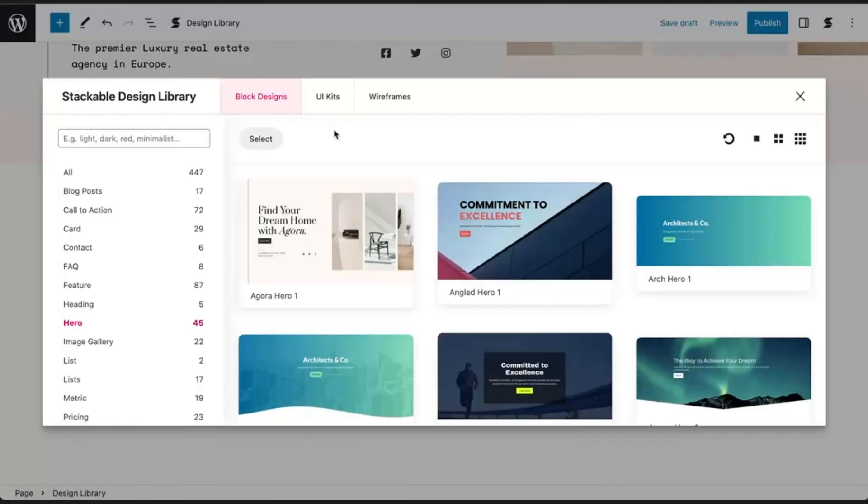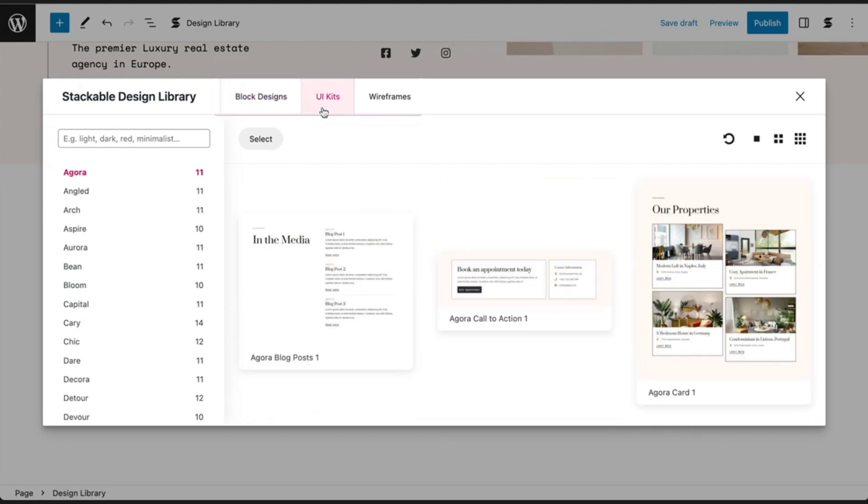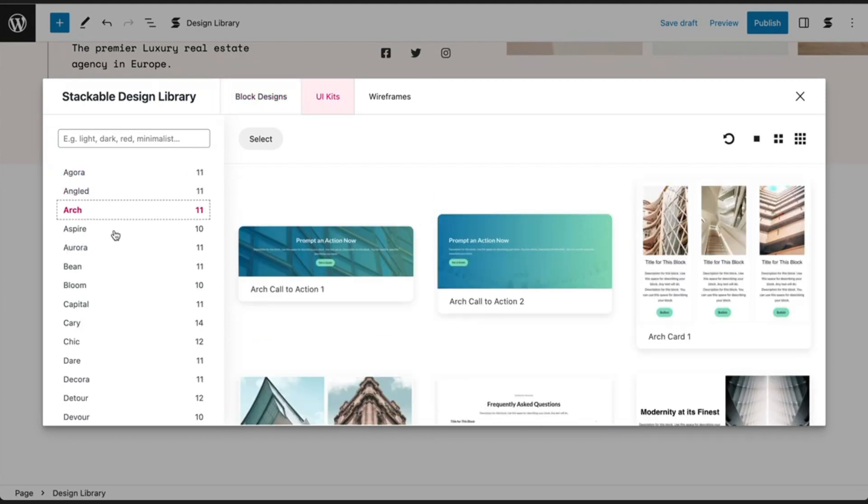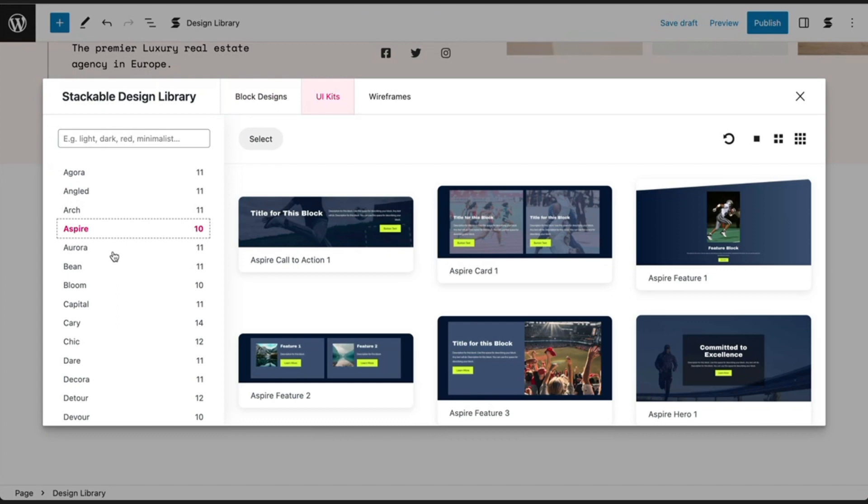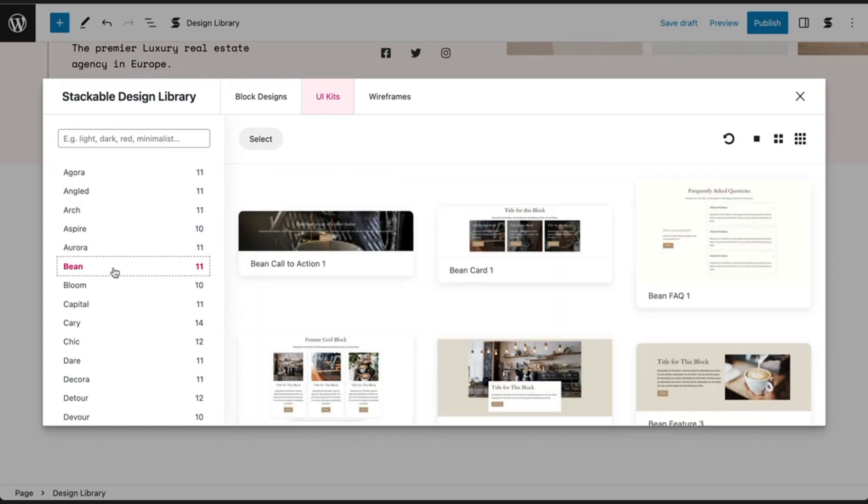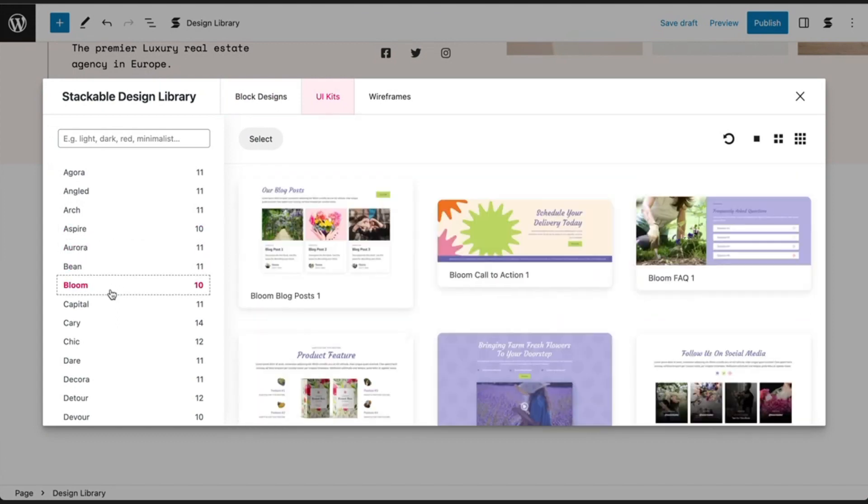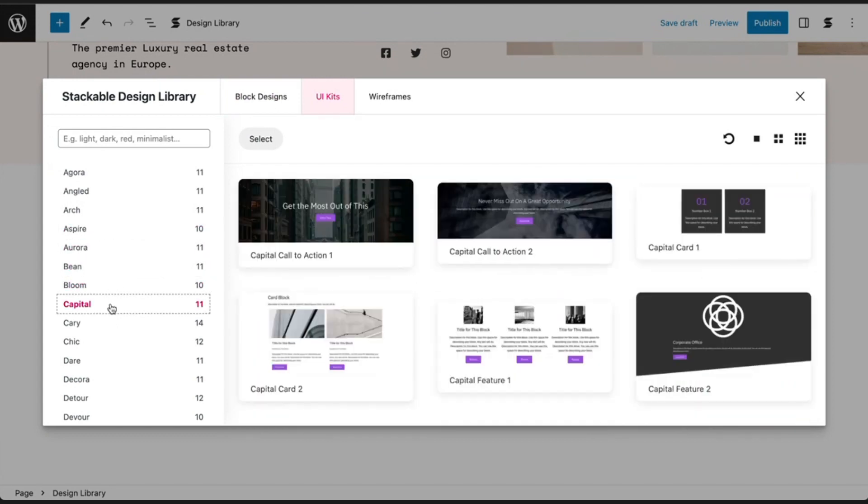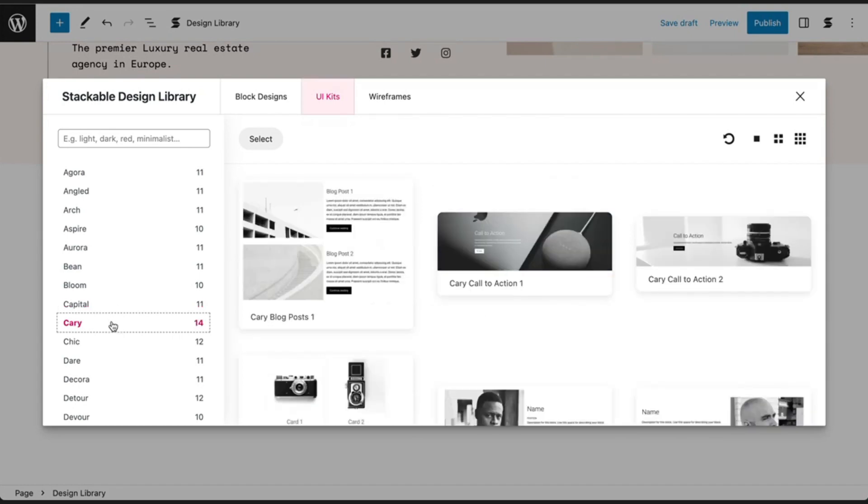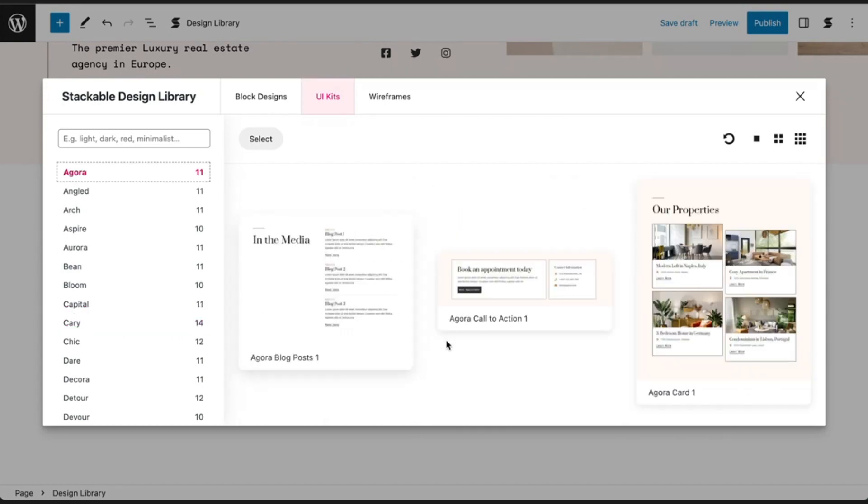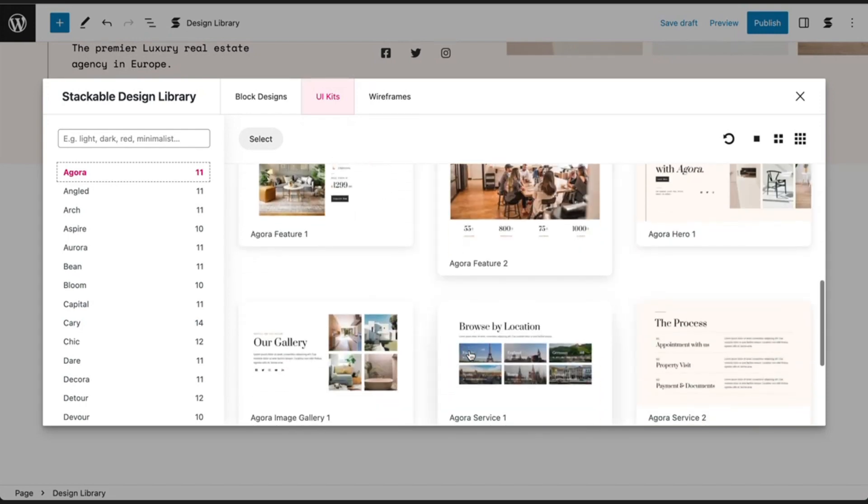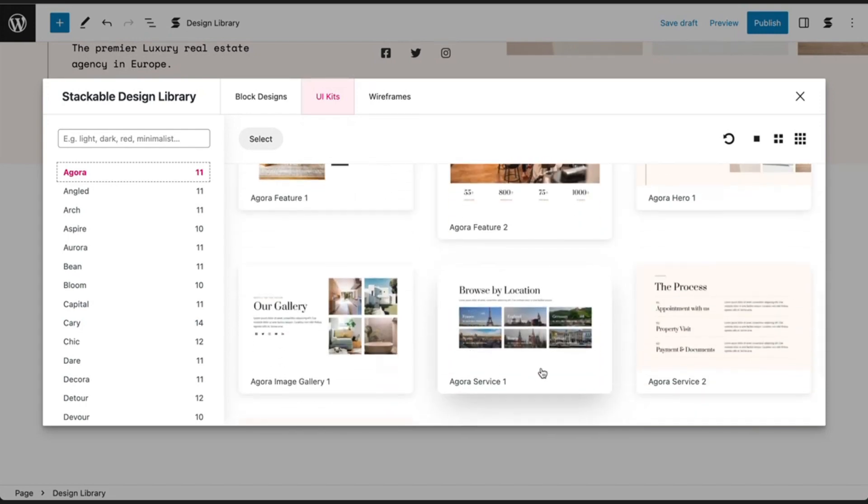Next, let's see what you can do with Stackable's UI kits. Each UI kit contains a curated set of block designs that adhere to a specific theme and color palette, ensuring your website maintains a cohesive and visually unified look. Just click on the block designs from the UI kit of your choice to add it to your page.